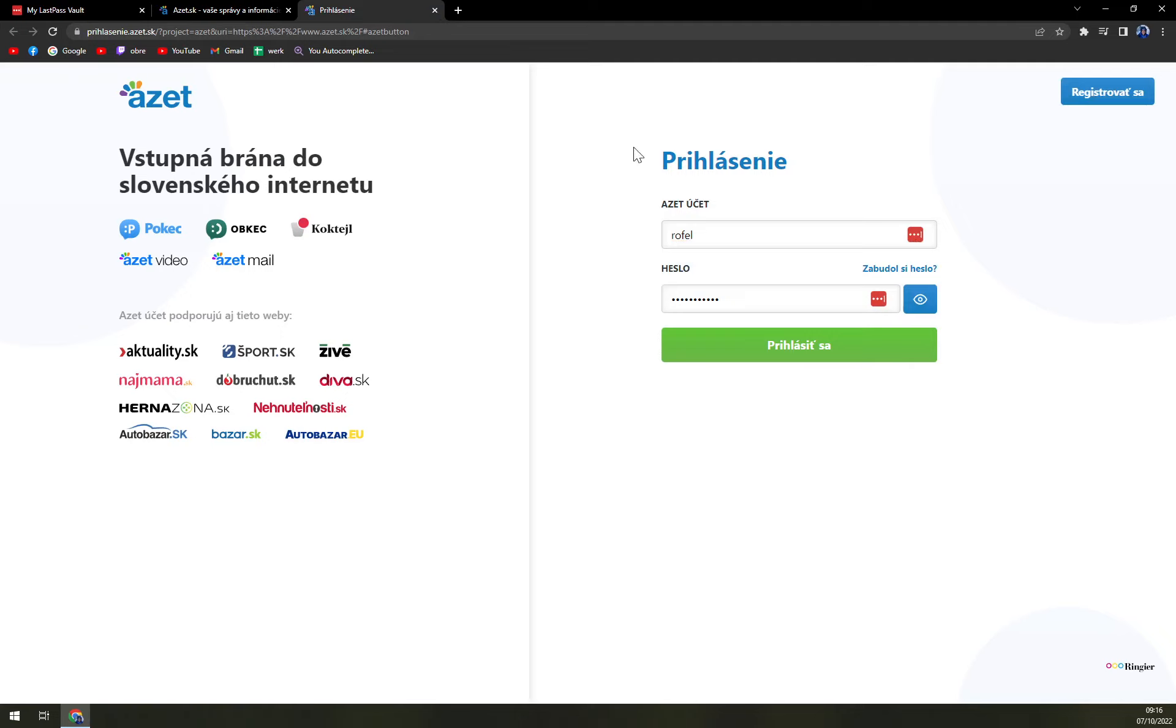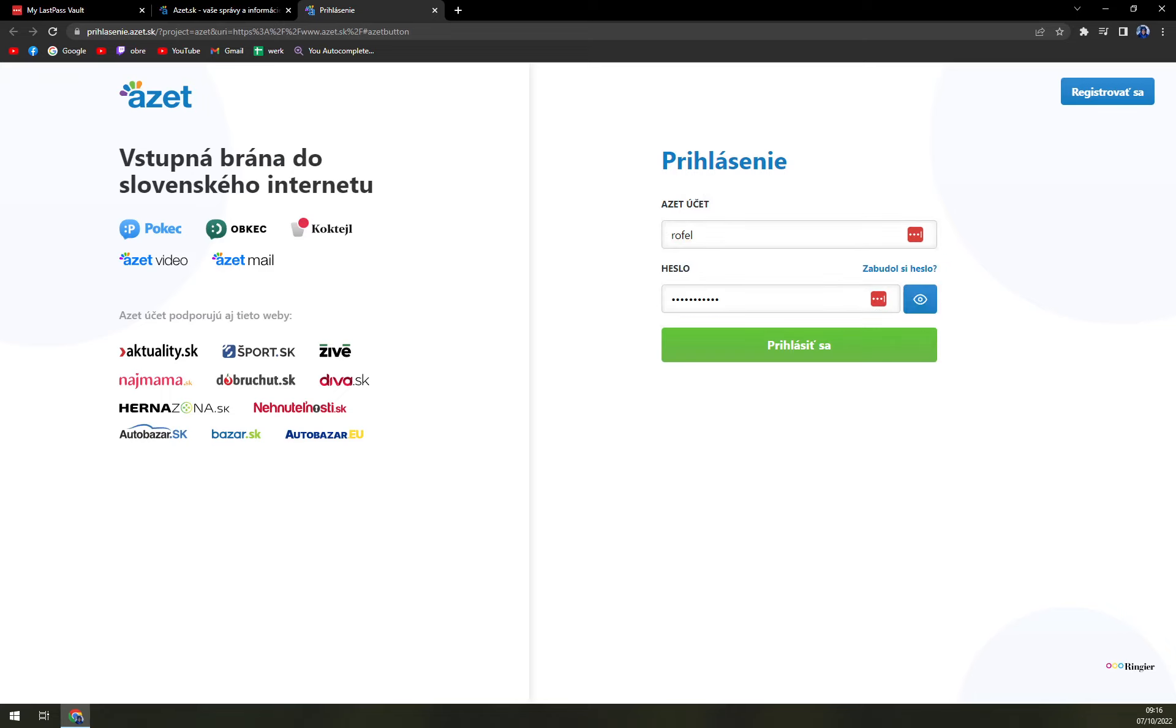In every field where your account name and password should be, you'll get those red three dots symbolizing LastPass.